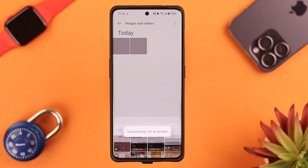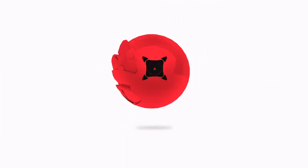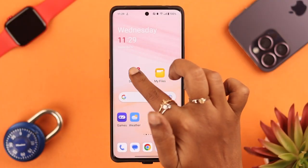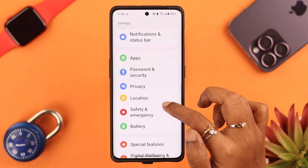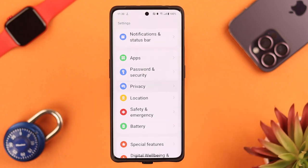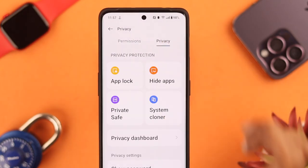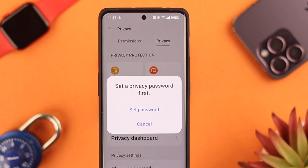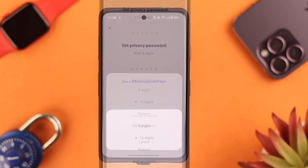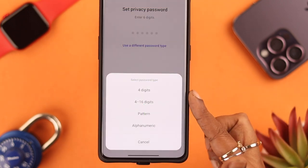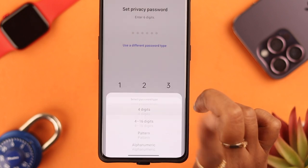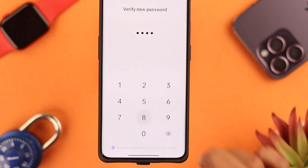Go to your phone's Settings, scroll down, then tap on Privacy. Next, go to Privacy and tap on Private Safe. From this pop-up, select Set Password. You can use different password types — for this video we're keeping it simple using four digits.